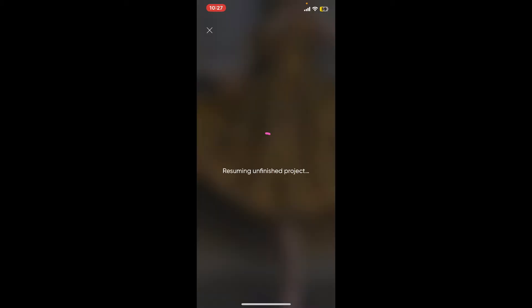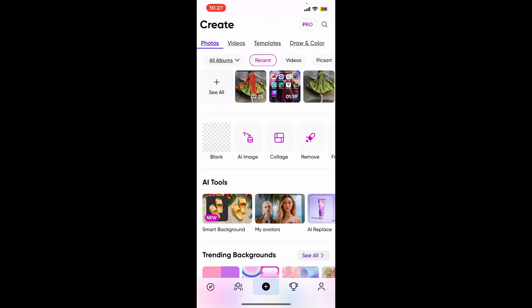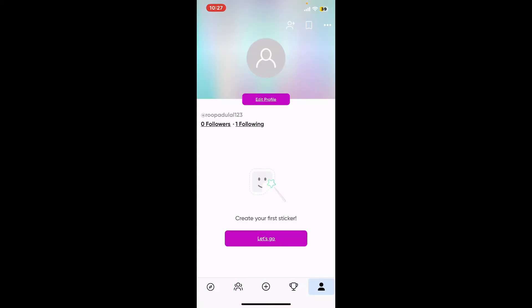Make sure that you are subscribed to the gold version for Pixart. Once you open the app, click on the human icon at the bottom right hand corner and click on the three dots at the top right.